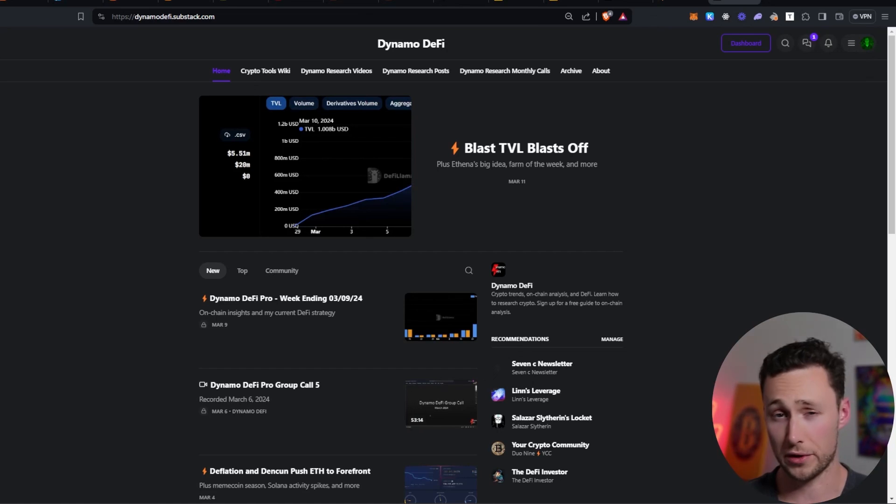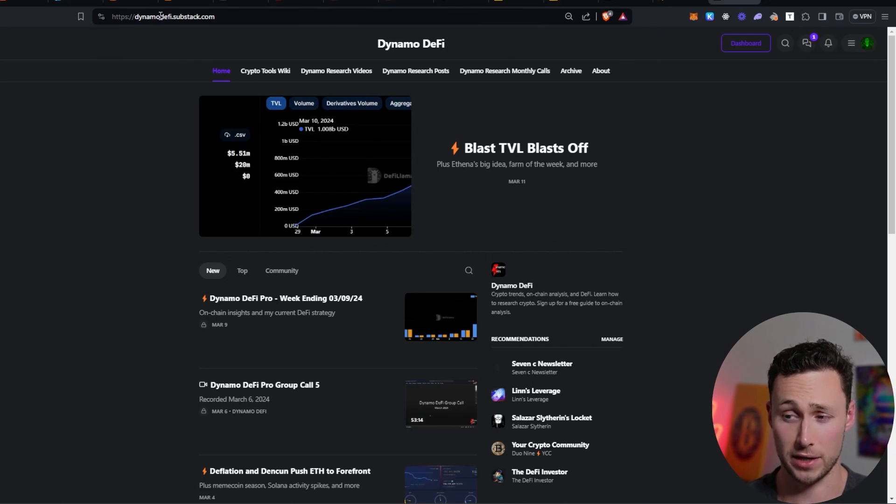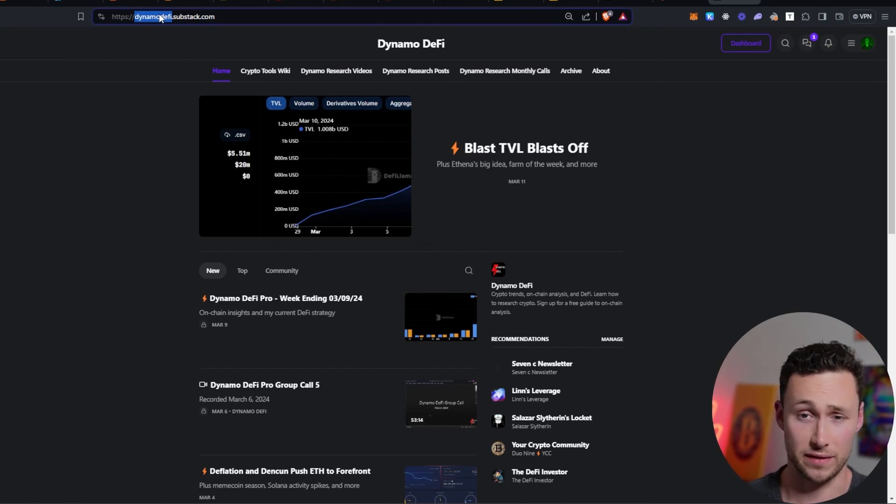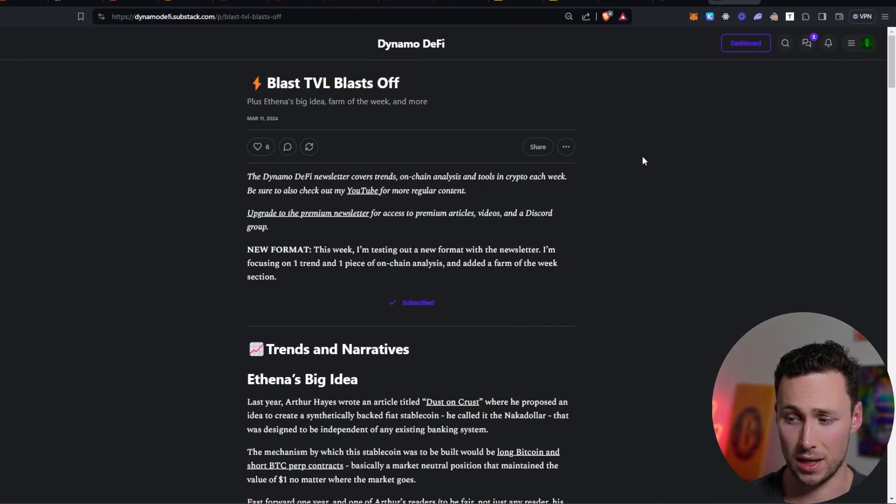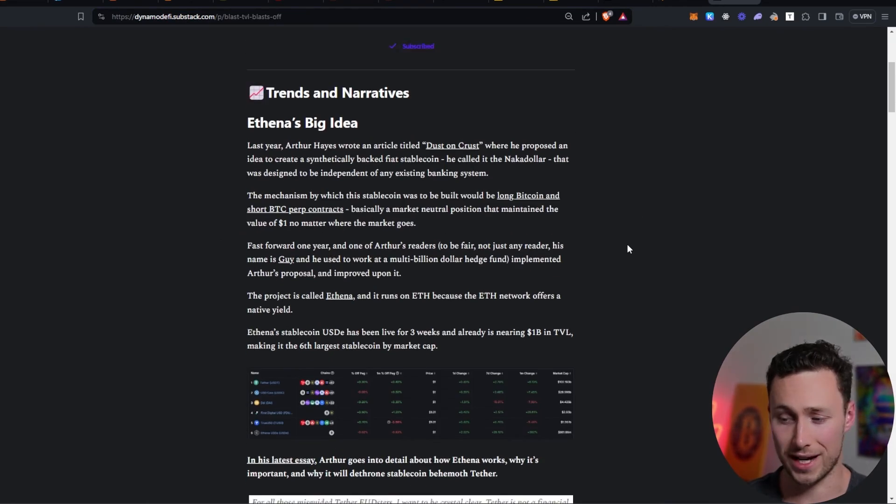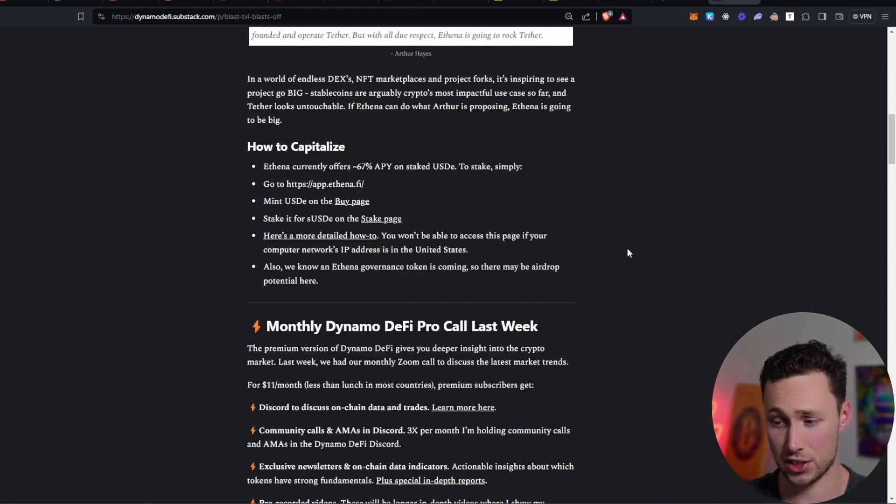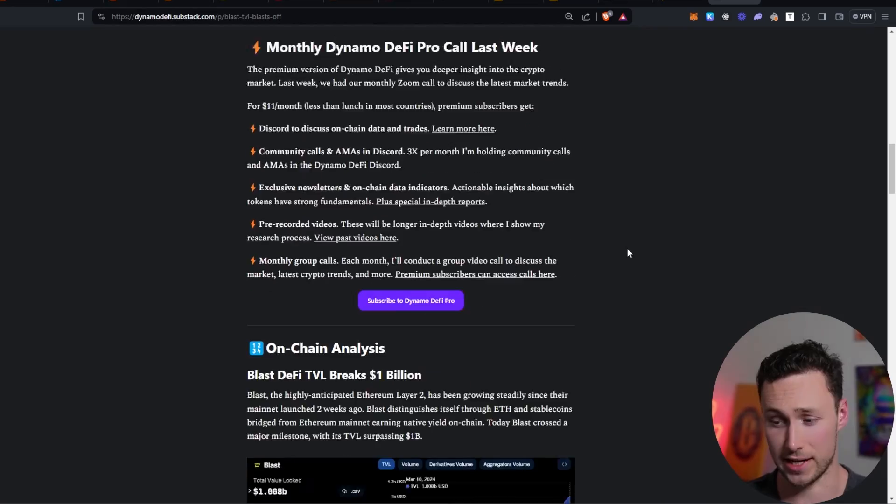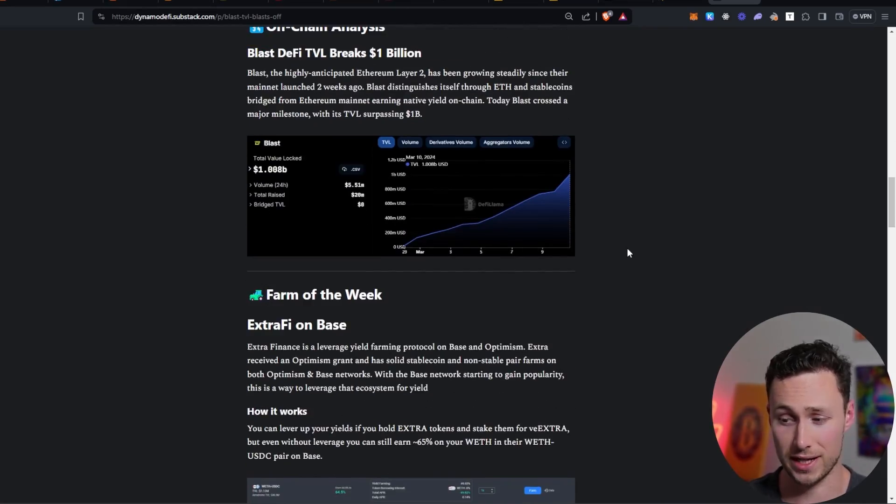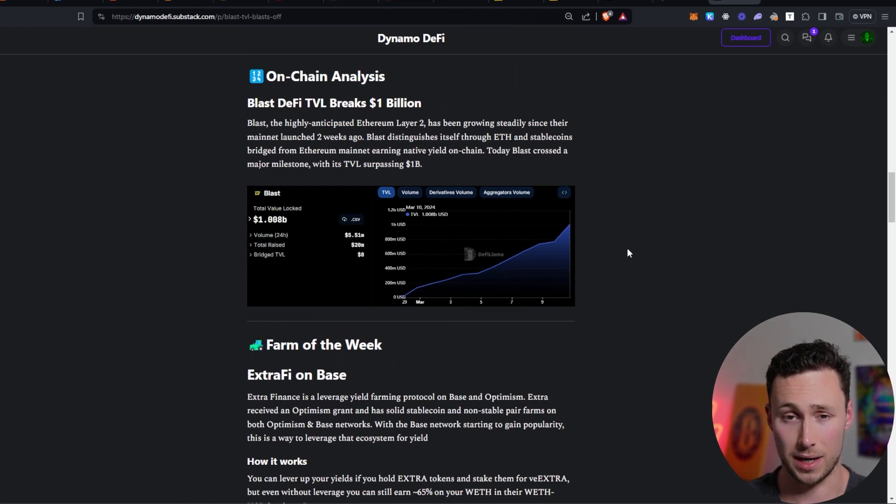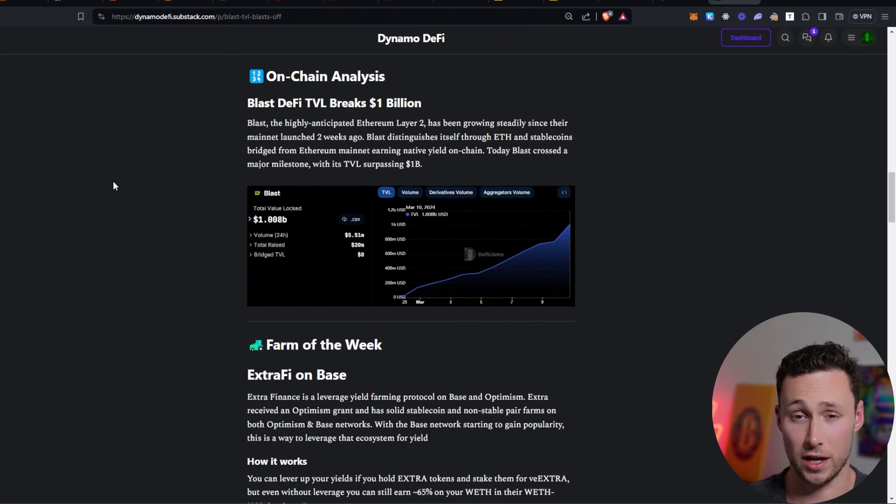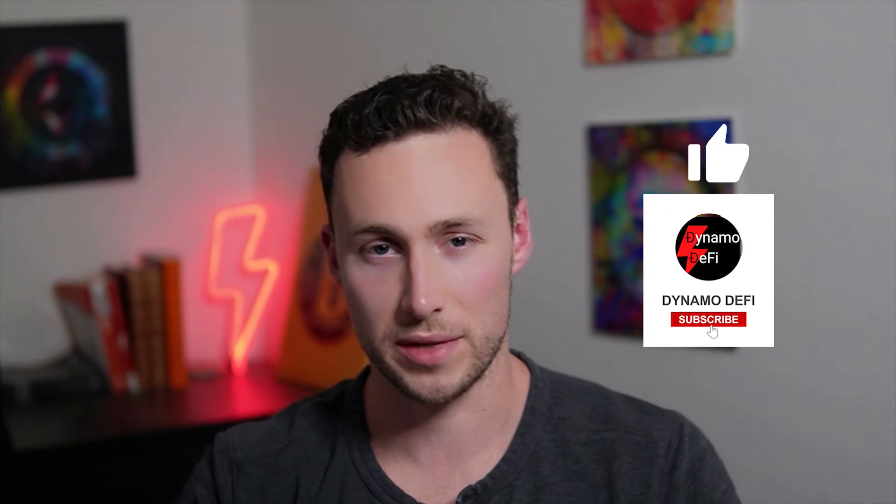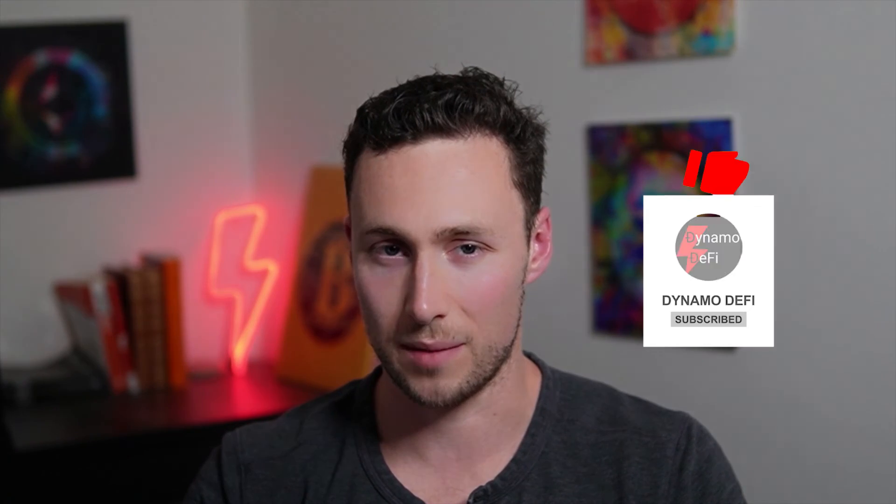If you want to learn more about DeFi, airdrops and crypto, be sure to check out my newsletter, dynamodefi.substack.com. Each week I send out the latest trends, I send out a farm of the week, and I send out some on-chain analysis to help you with your crypto research. And for more videos like this one, be sure to like and subscribe. Until next time, this is DynamoDeFi.